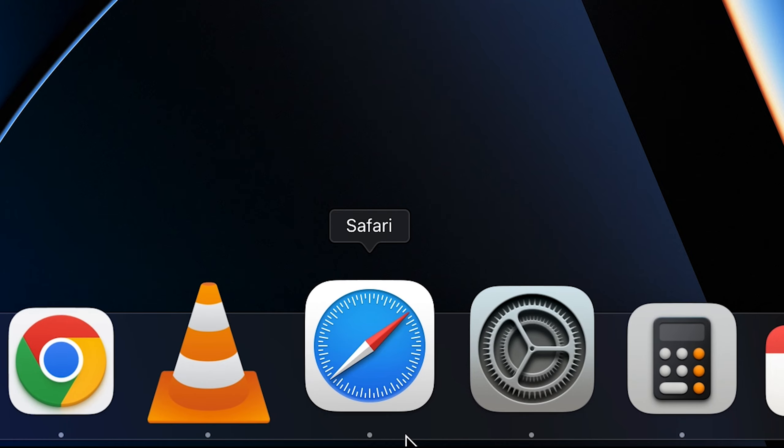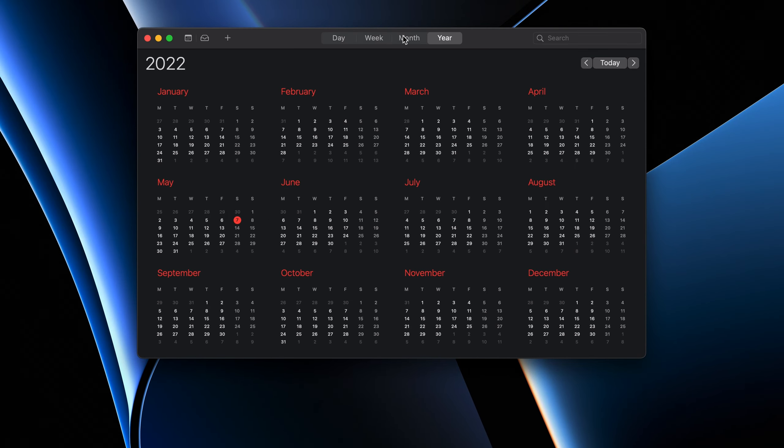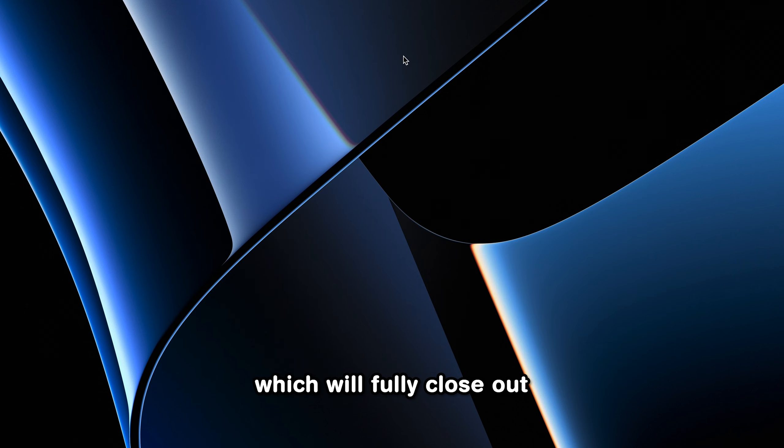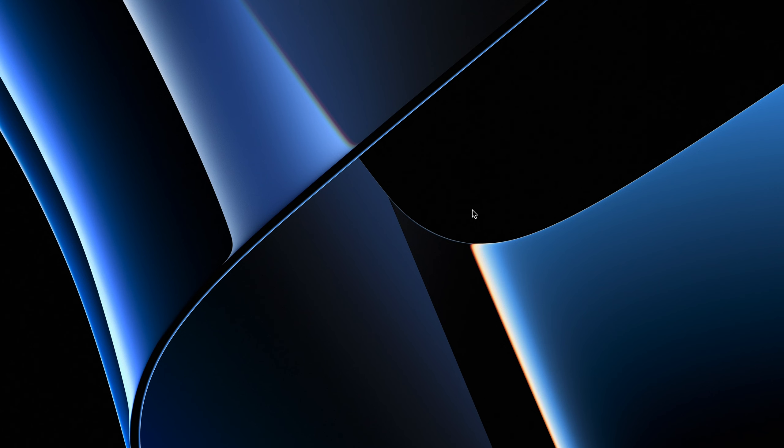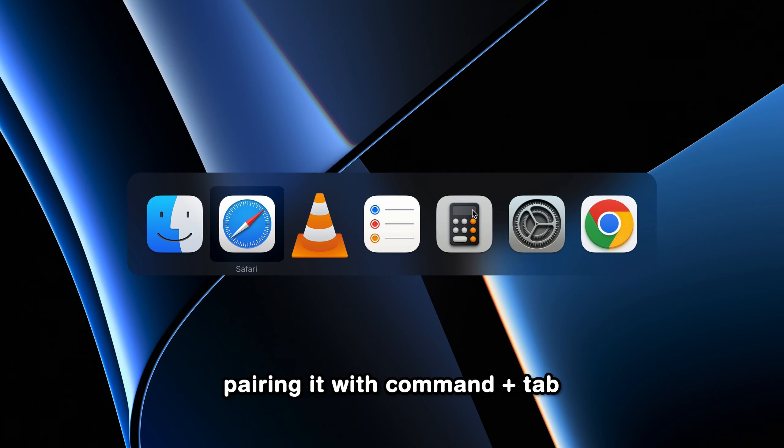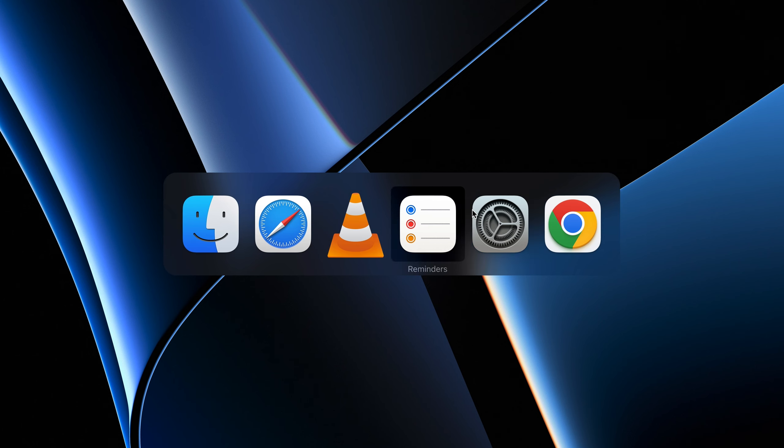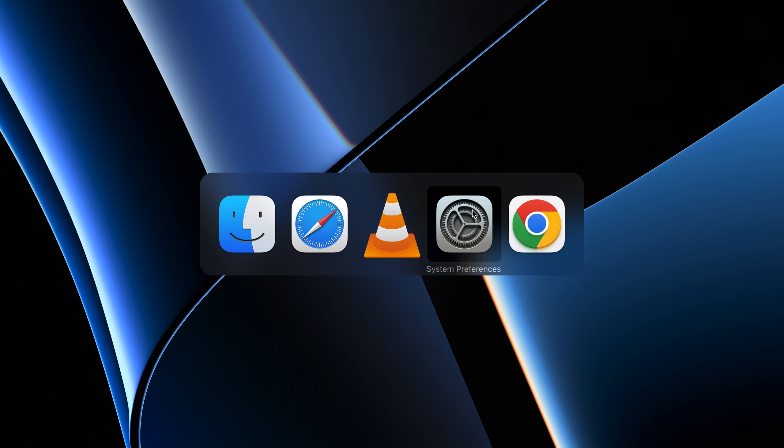Luckily, there's a handy keyboard shortcut to combat this and that's Command+Q, which will fully close out apps from working in the background. What's even better is pairing it with Command+Tab, which makes it easier to navigate to the application that you want to fully close out.